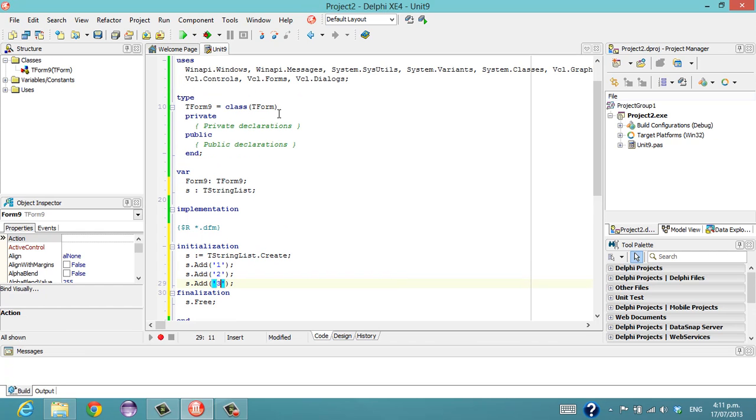And so what will happen is before anything gets created, the initialization section of this unit will get called.